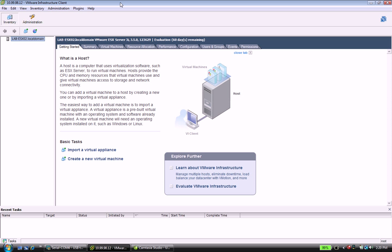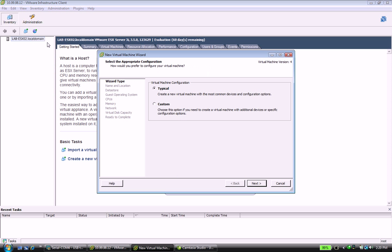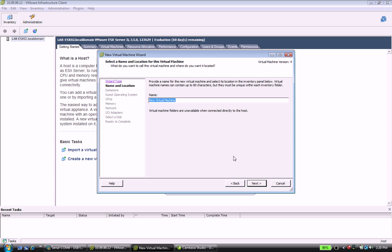So first thing I've done is I've launched the VM infrastructure client. That's something that you can download from your ESX server as soon as you have that stood up. I'll be doing another video later on for that. As soon as you're inside of this, what you need to do is right click and go to new virtual machine, and what I usually typically do is try to do custom and I'll explain the reasoning for that in a second. Once you've selected custom you hit next.